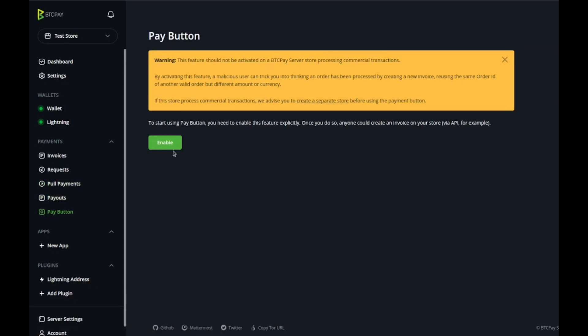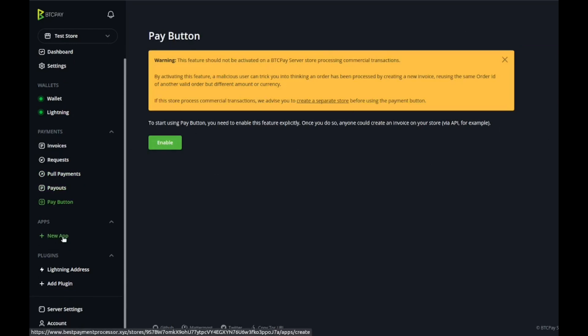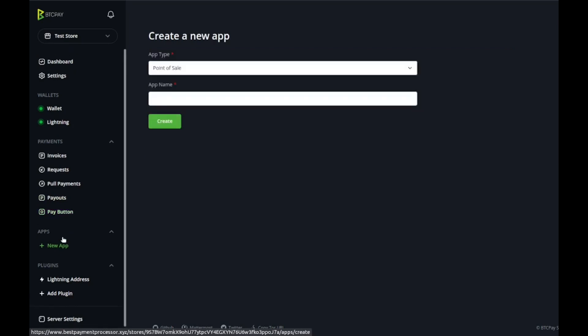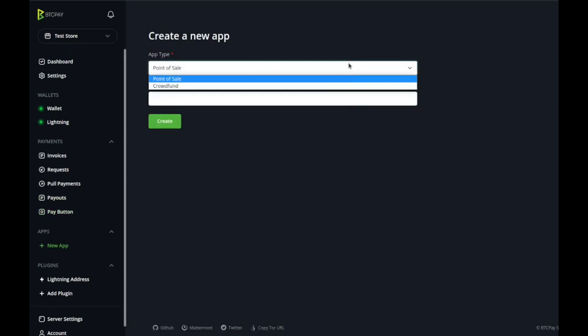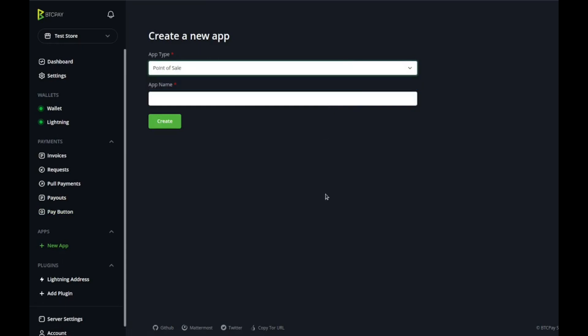Pay button, don't ignore this. Apps, this button right here enables you to create point-of-sale applications or crowdfunding, makes it easy so you can raise funds or if you have actual hardware you can work with that. We're not going to get into that today.